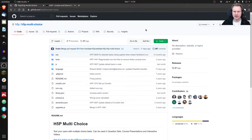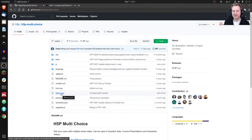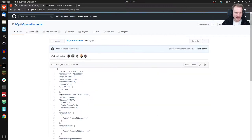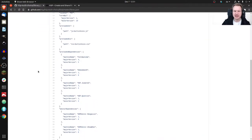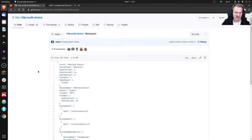I'll use Multiple Choice since everybody knows that content type, though not everything is in there. It's useful to have a look at it. Here is library.json. If you don't know what JSON is, it's just a data format — a standard open format to describe things in a compact way. It's basically a list of parameters that you need for an H5P library.